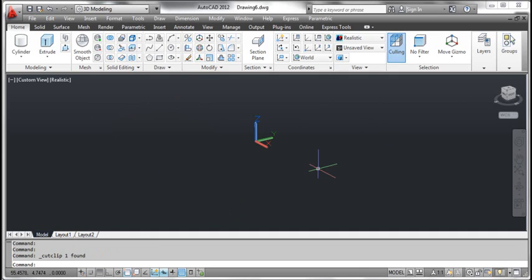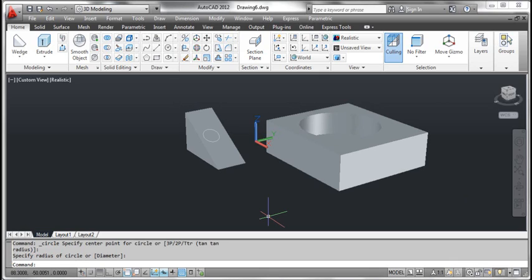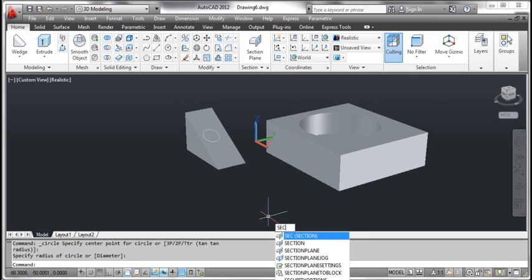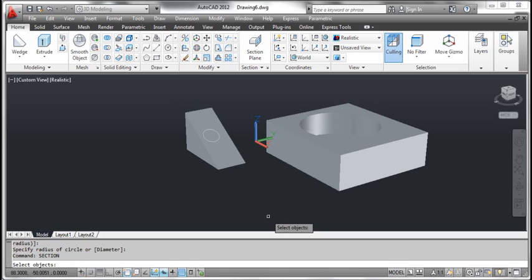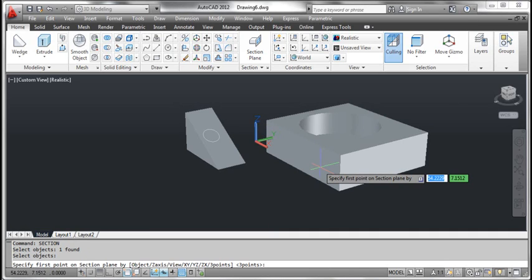The second method: object. On the screen you see two 3D objects. For example, you want to create a section plane that aligns with the inclined face of the wedge. To do that, select the circle tool and draw a circle on the inclined face of the wedge as shown on the screen. Type section and press enter. AutoCAD prompts select objects. Click the object and press enter. AutoCAD prompts specify first point on section plane.